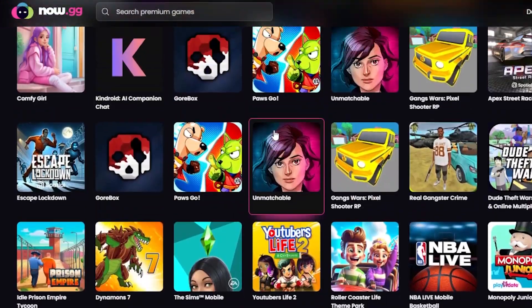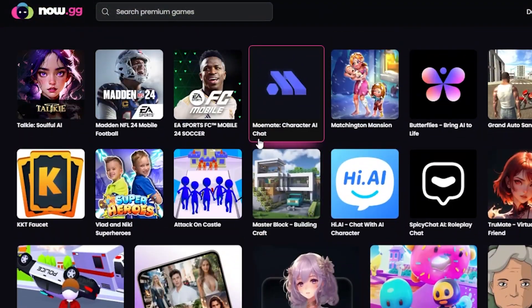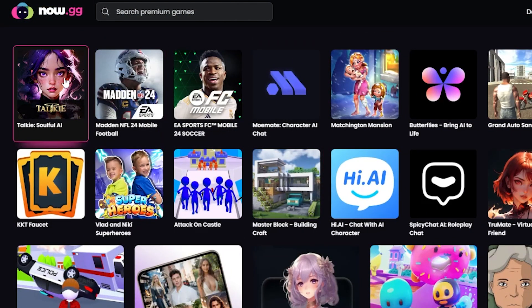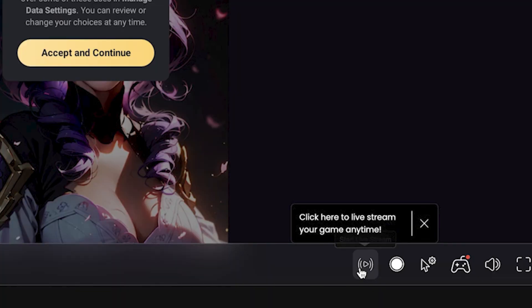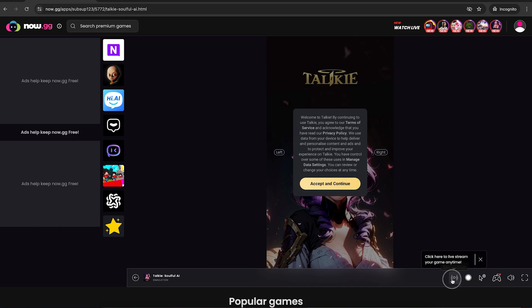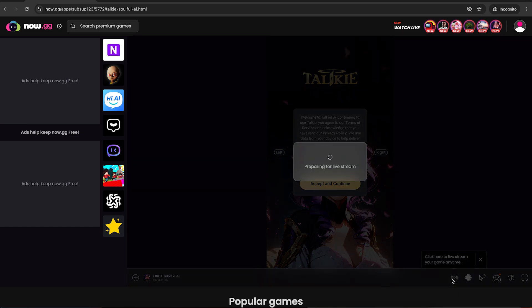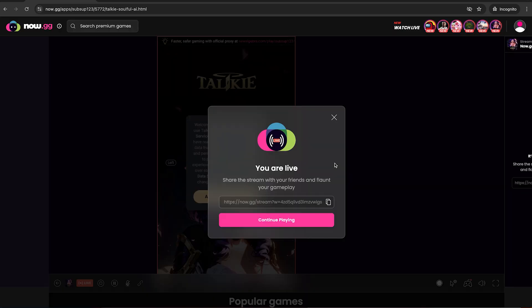After it loads up, on the bottom right side of your screen you'll see a circle button and a live stream button on the left side. Click on the live stream button and you'll get a notification. Click 'Live Streaming' and voila — just like that, you've started streaming.